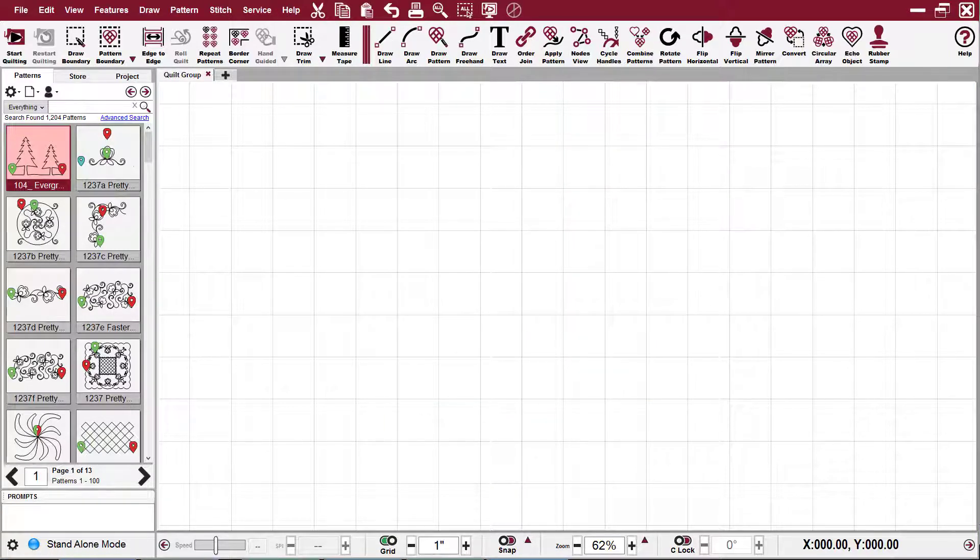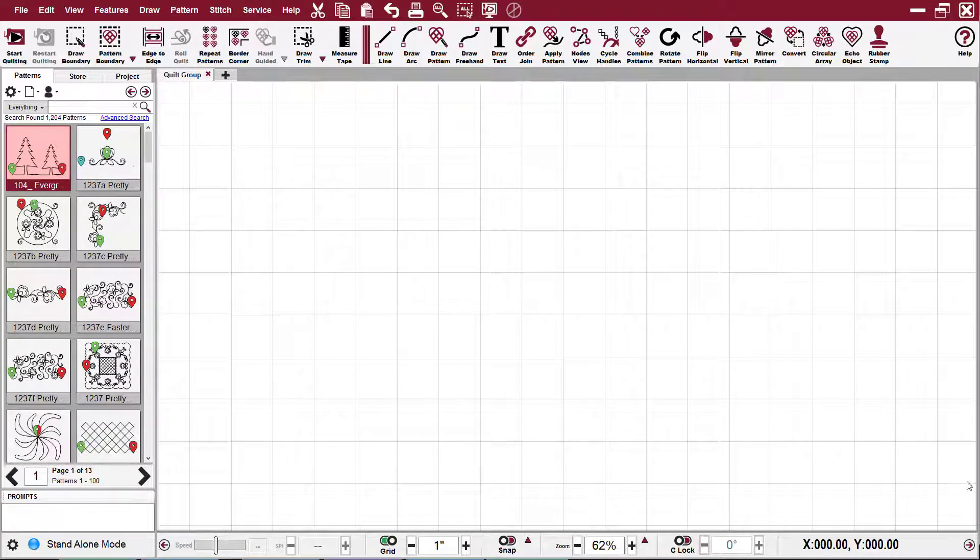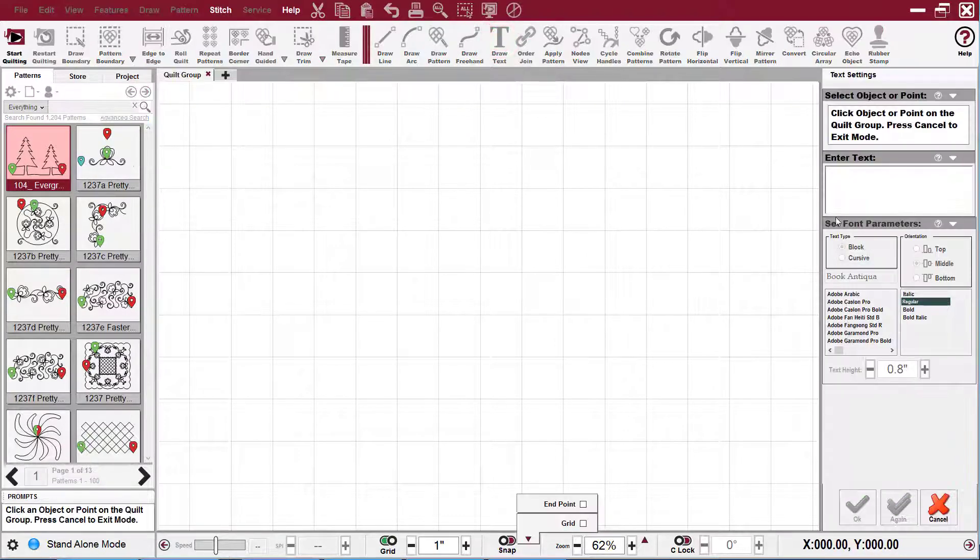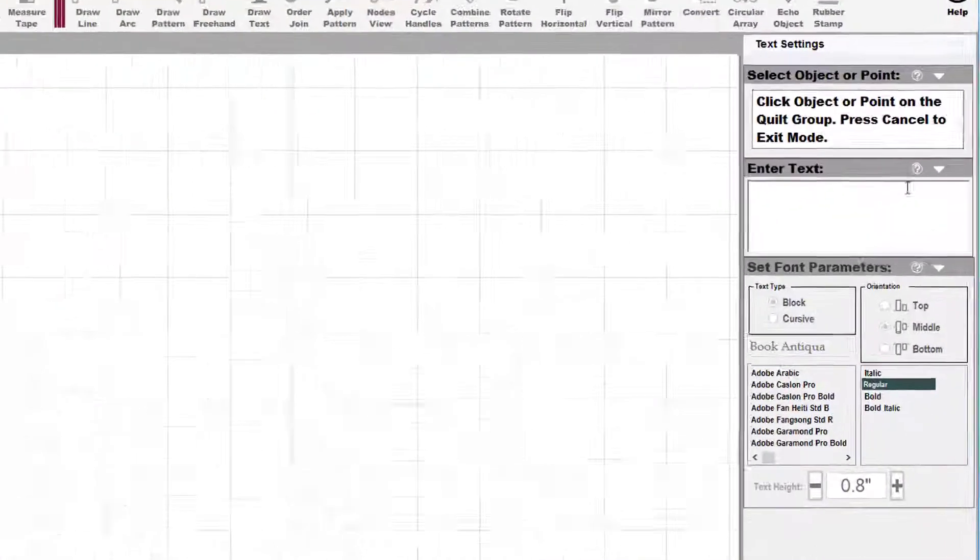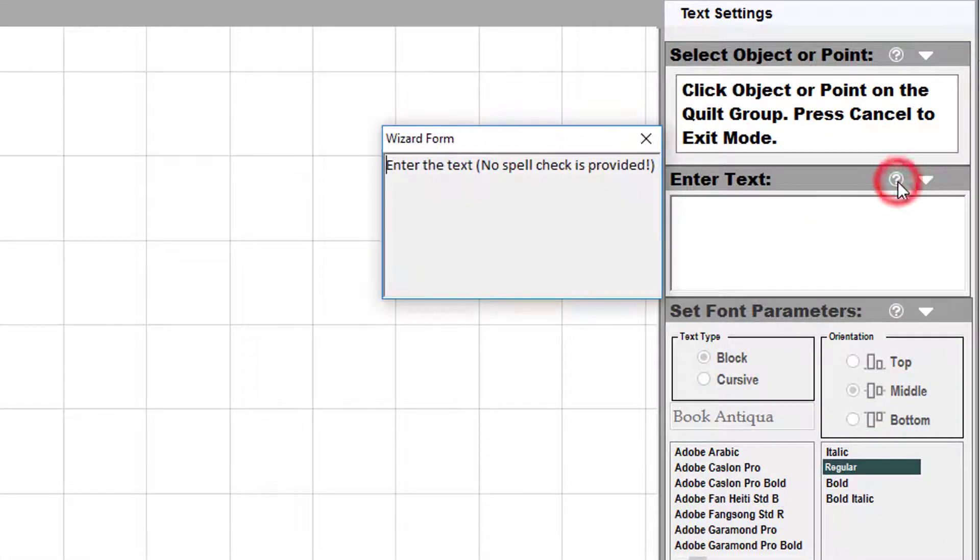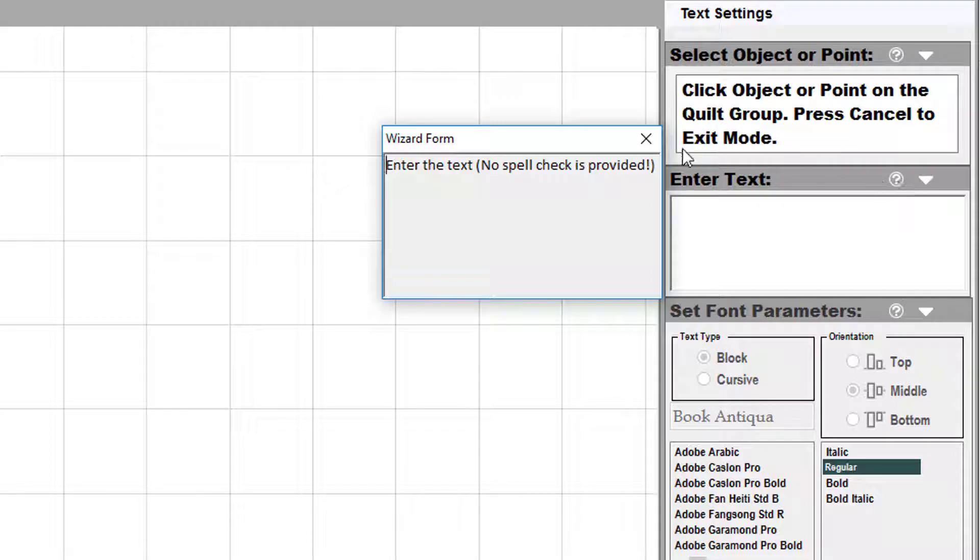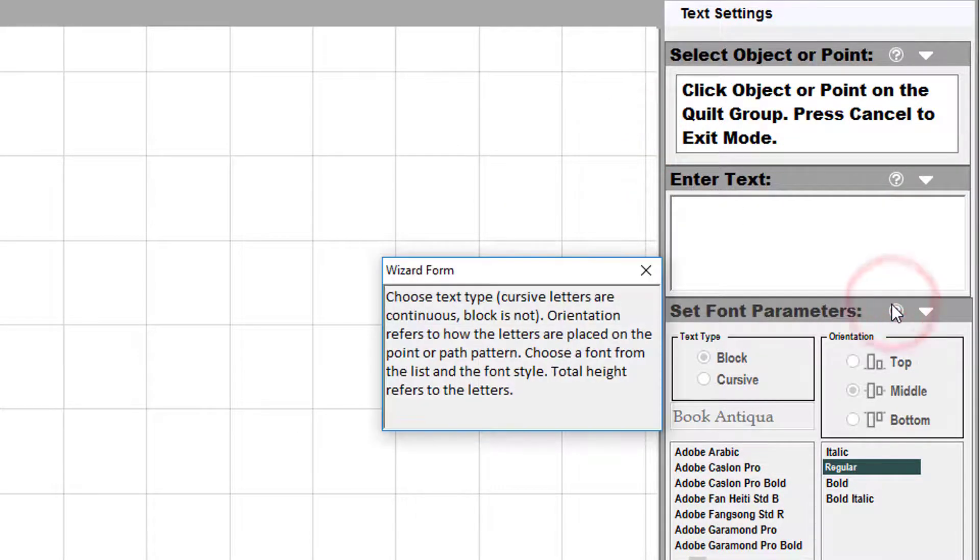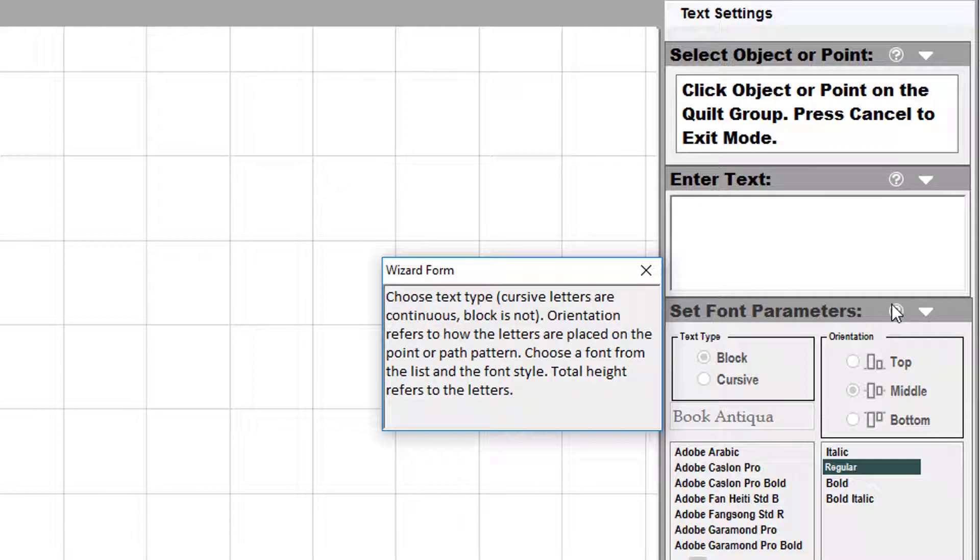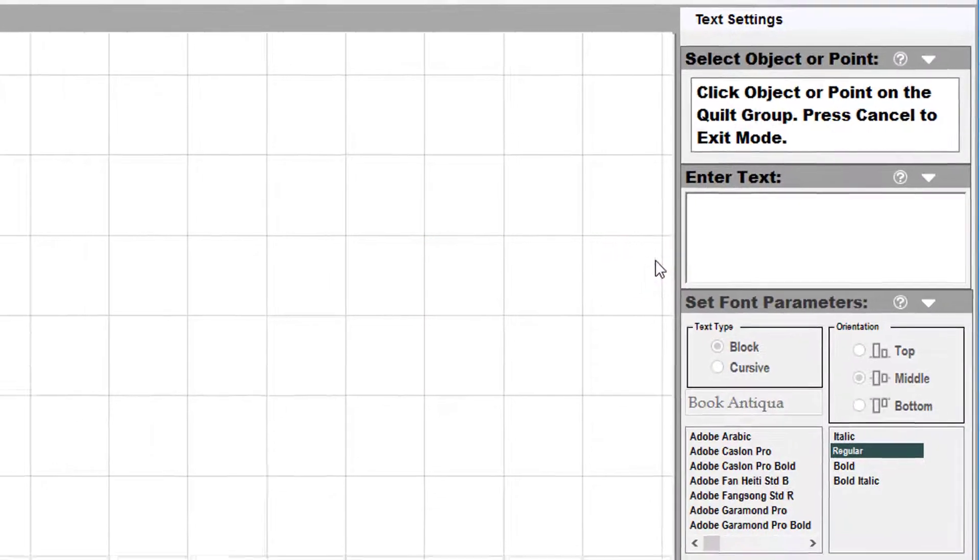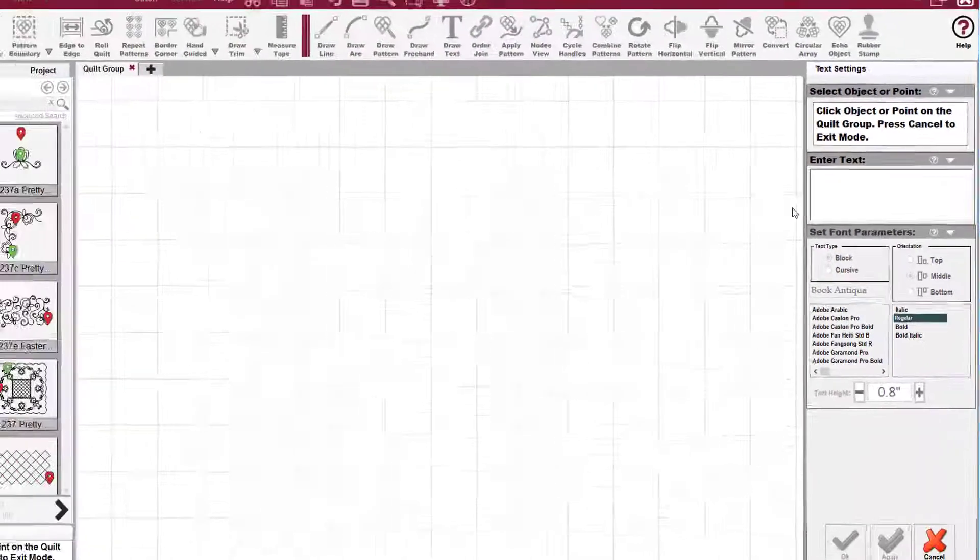There are also help options on many of the screens. Like if you come up here to draw text and go over here to the little question mark, it will tell you what to do in that section. So anytime you see a little question mark, that's a little help option for you.